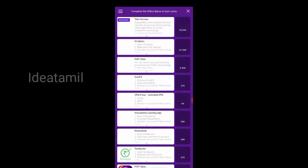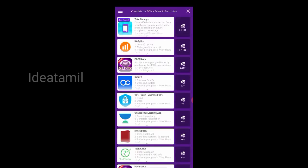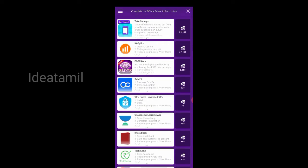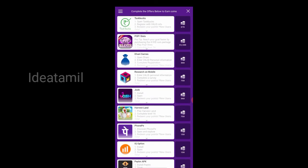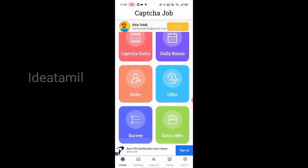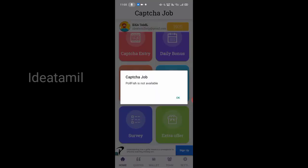We can see the full offer section. Basically, we can see all the apps available. You can see some points for your overall app usage. We can see all the terms and conditions. The first option is a survey — I'm going to show you a new option. You can see all the options available for the survey.